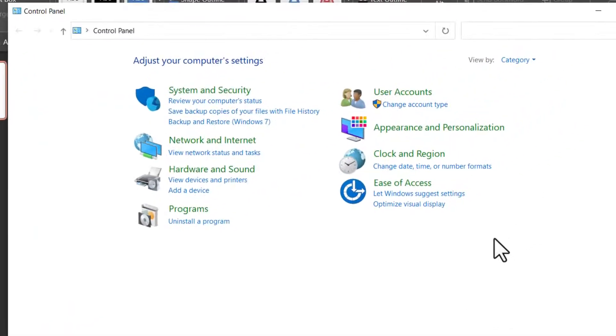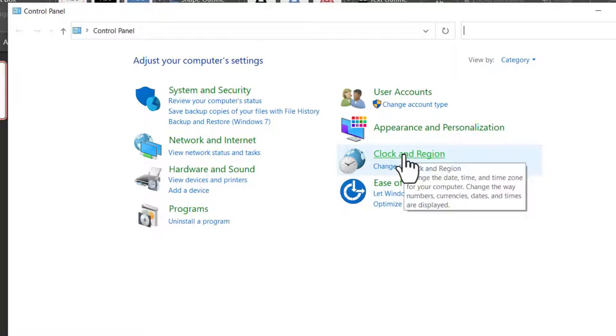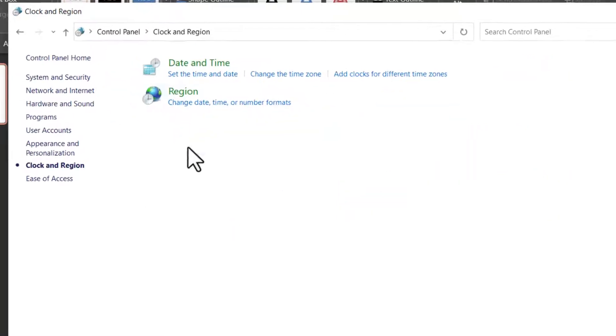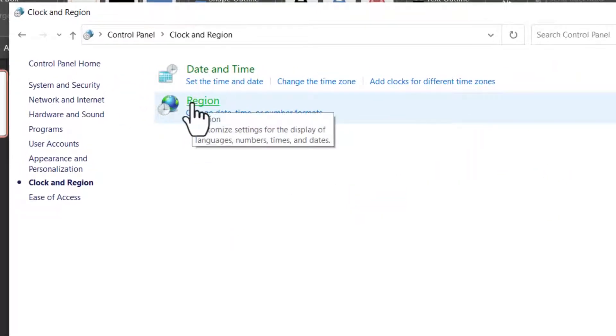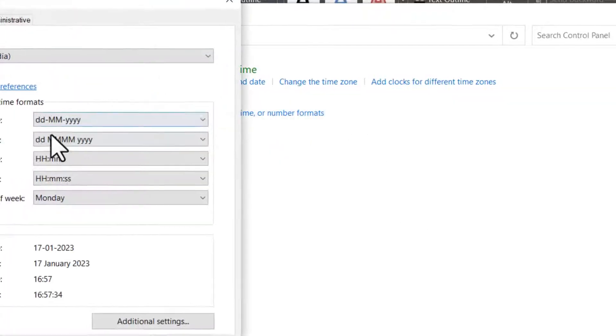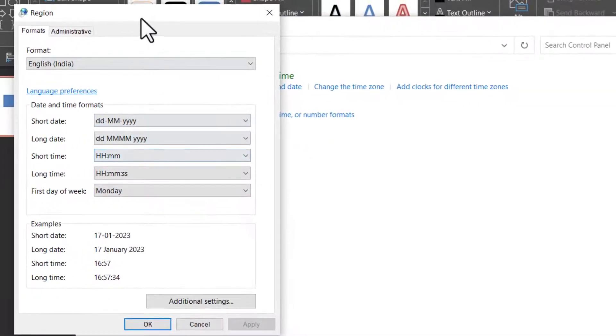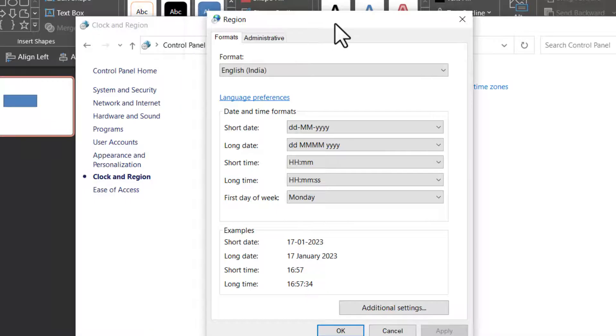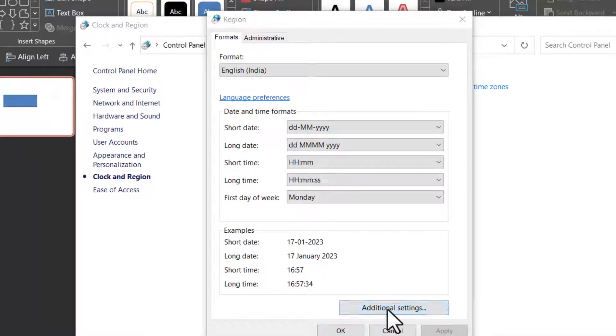Here in this dialog box, you go to this option here called clock and region and in region, go for this option called change date, time or number formats. And then in this dialog box, go to additional settings.